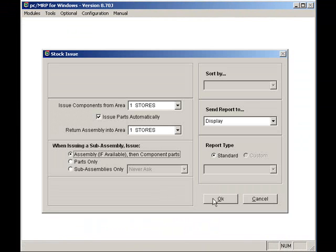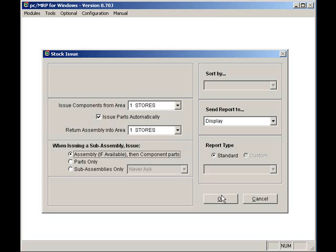I'll select to issue from stores, issue parts automatically, assemblies if available, display, and press the OK button.